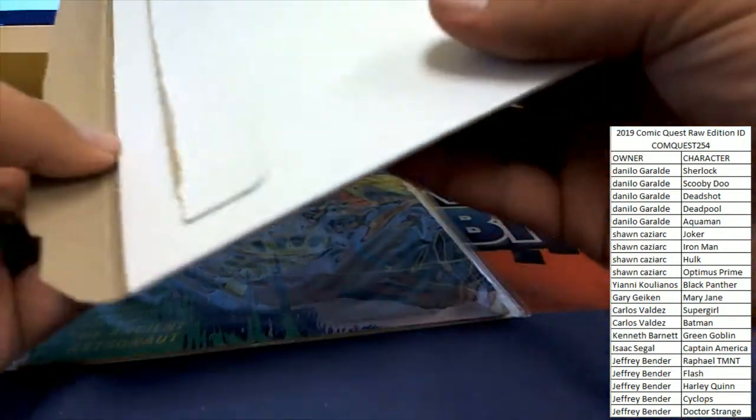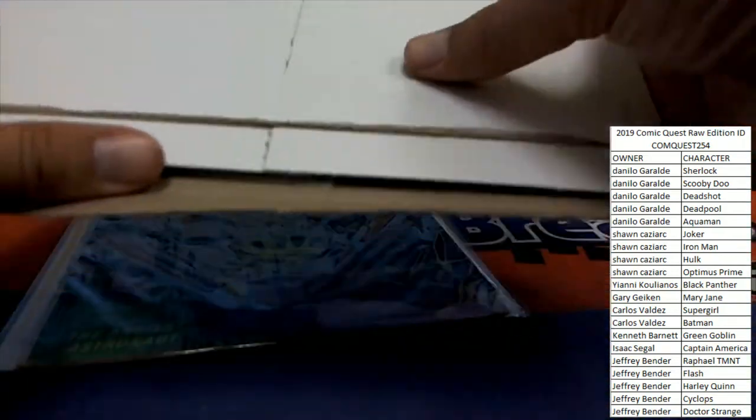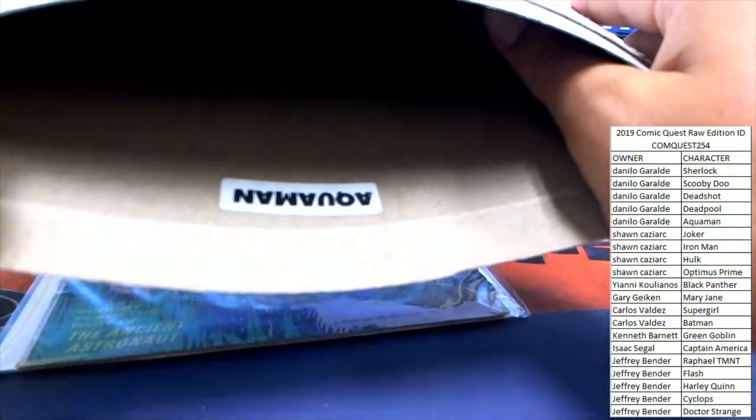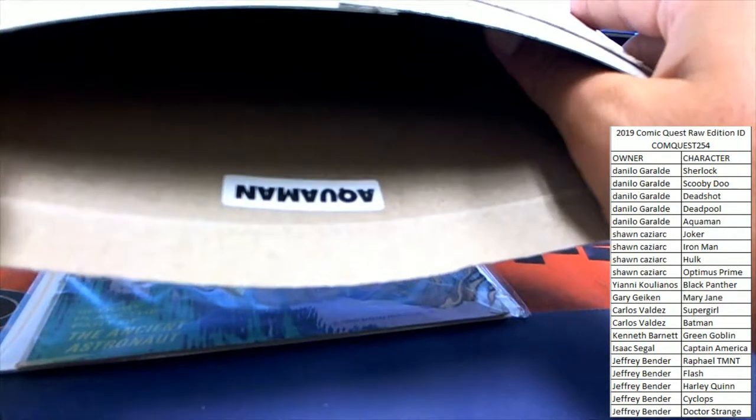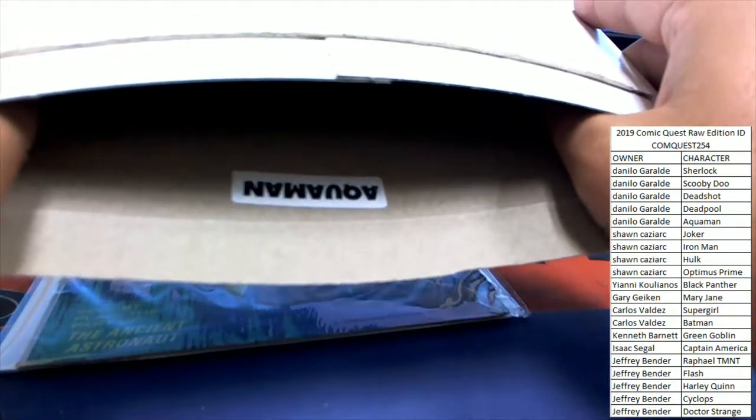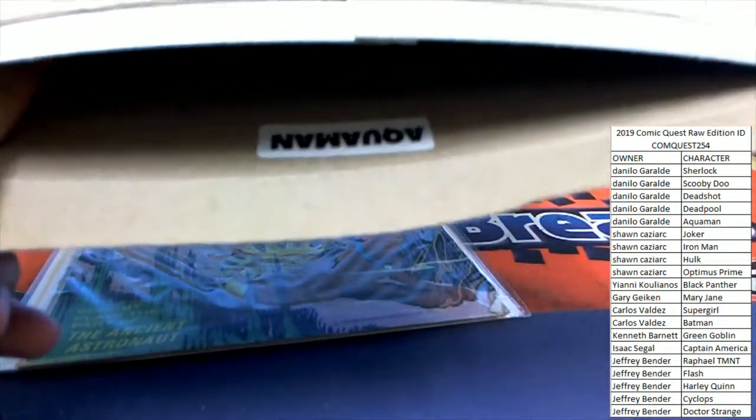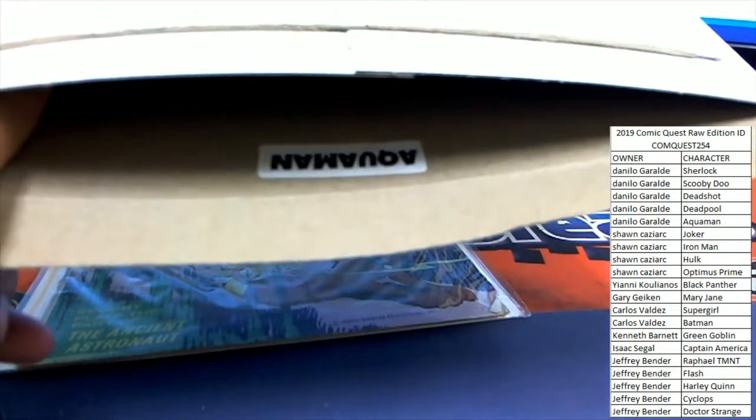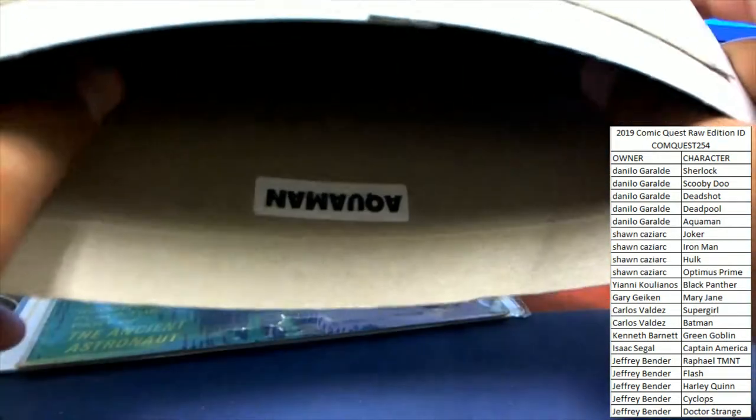Let's see who it is. Three, two, one. Aquaman. That is going to go to DG, Dr. G. There you go, 254.